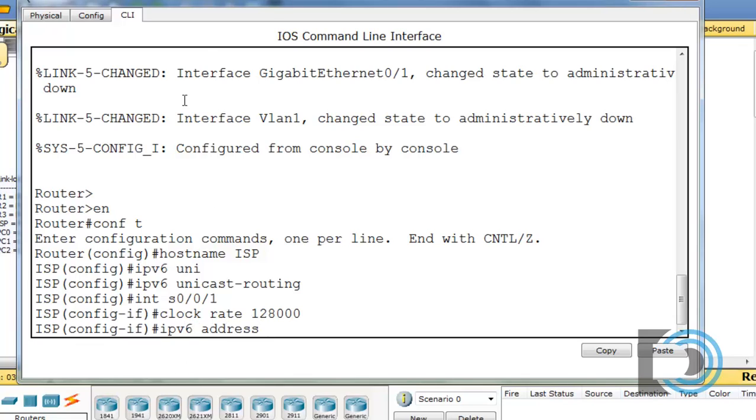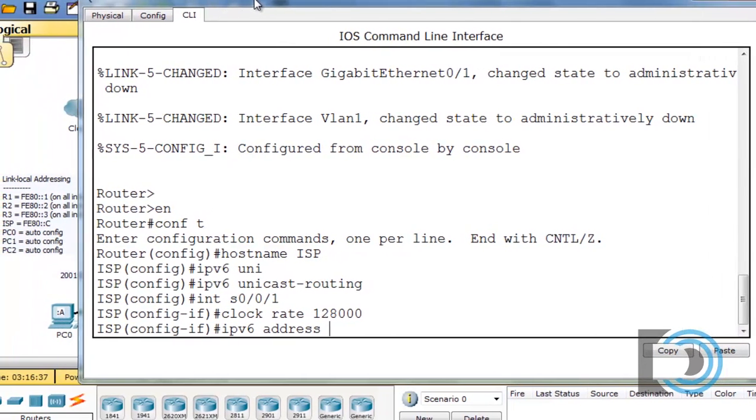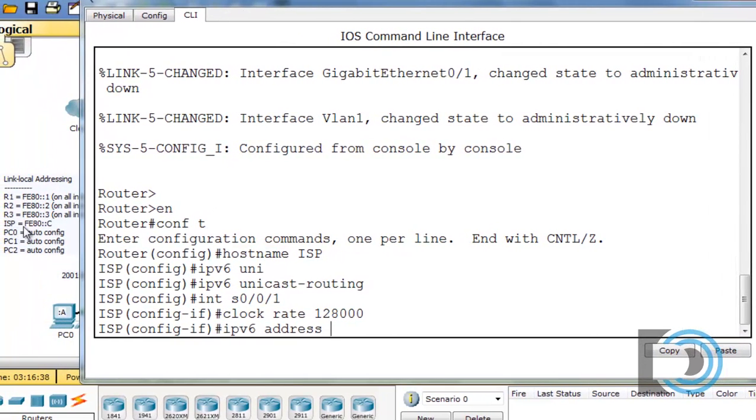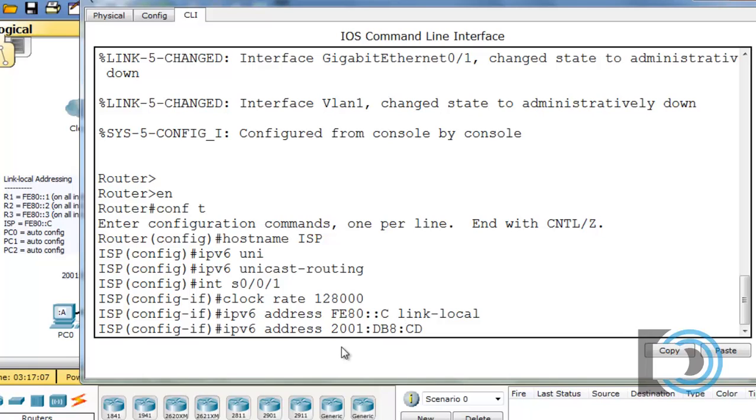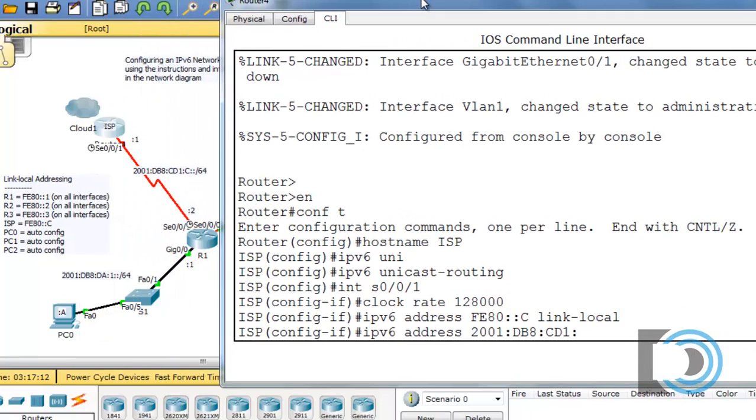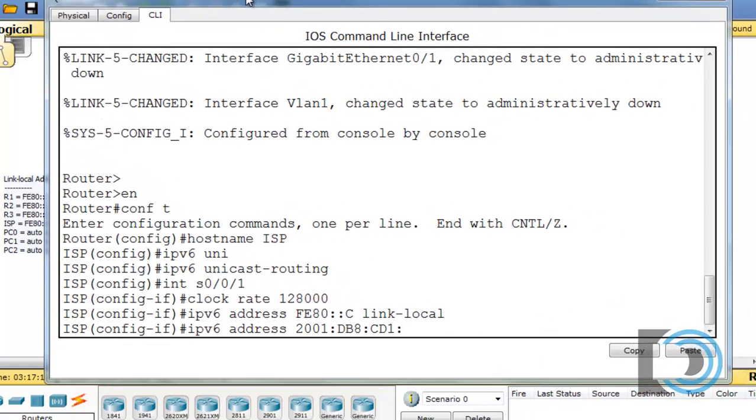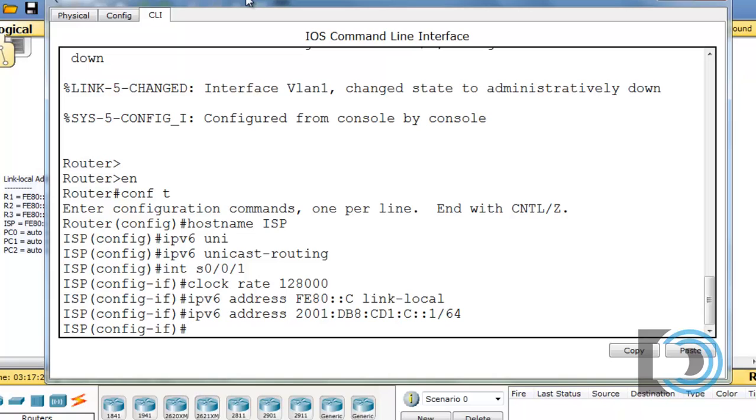And IPv6 address. Now, for the link local address, let's take a look here. The ISP is going to have a slightly different number for its link local, so it'll be FE80 colon colon C. I like to put in the caps there, and then link-local. All right, there it is. And then for the global unicast, 2001 colon DB8 colon CCD1 colon. Let's see here. C, and it's 1. Okay, so C colon colon 1 slash 64, and then a no-shut command.